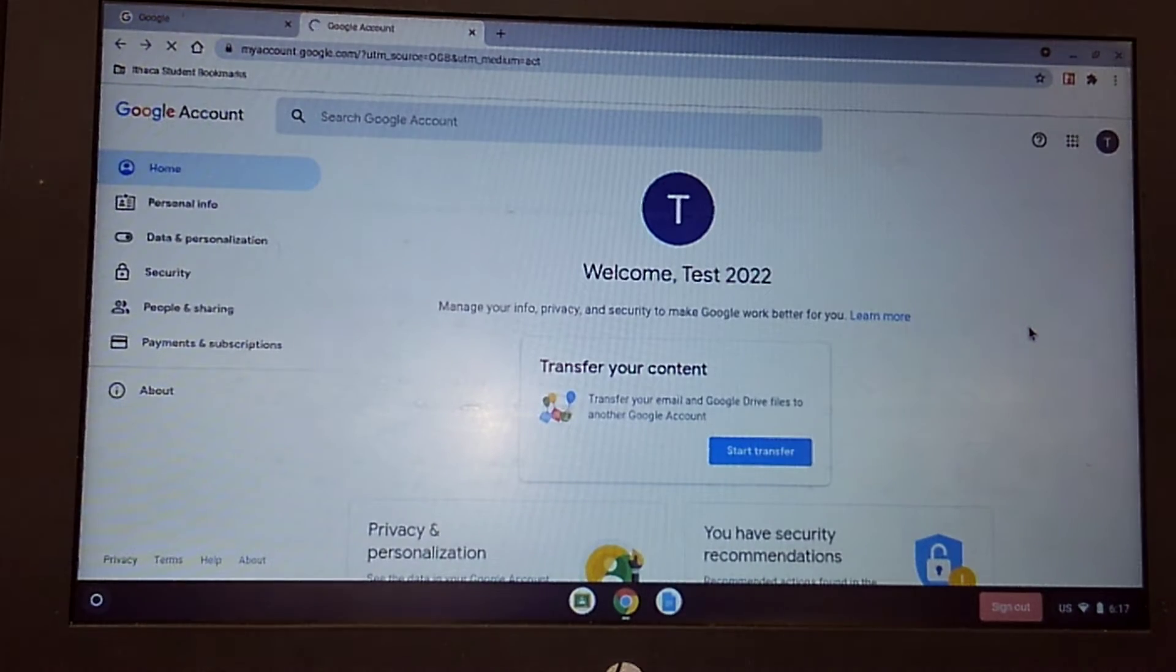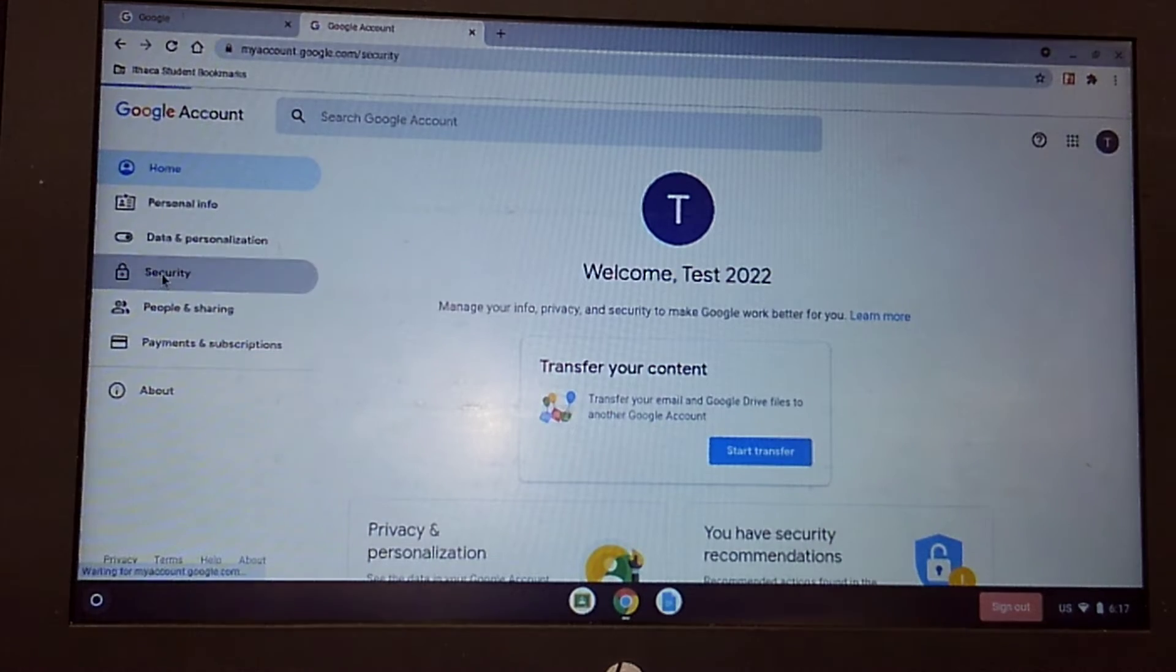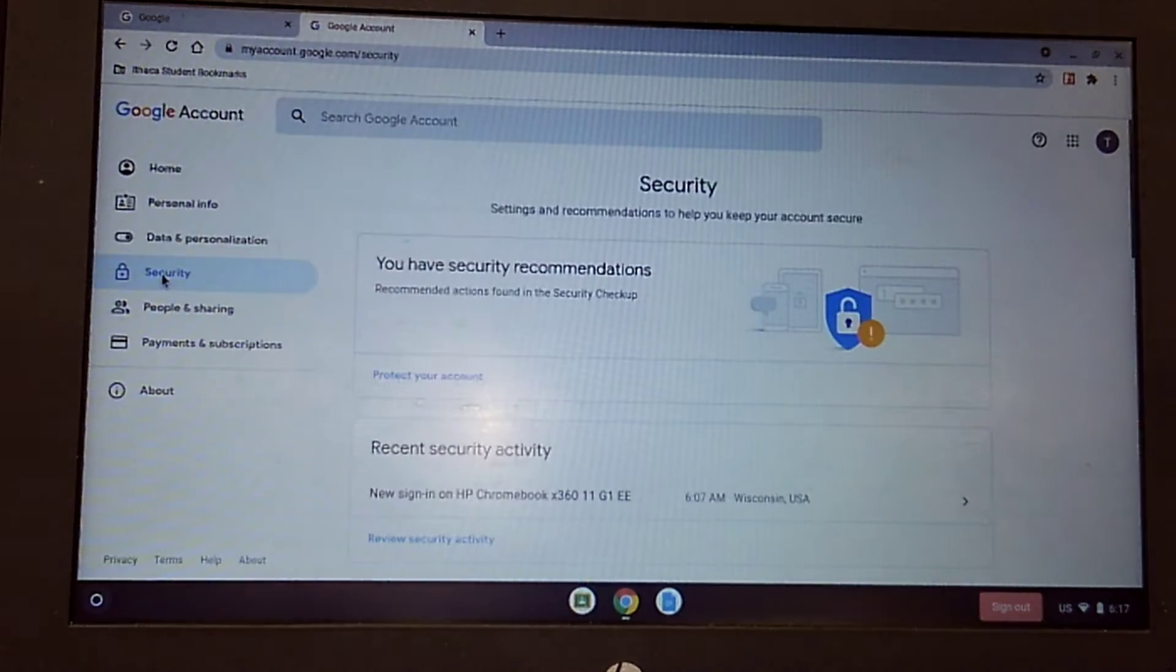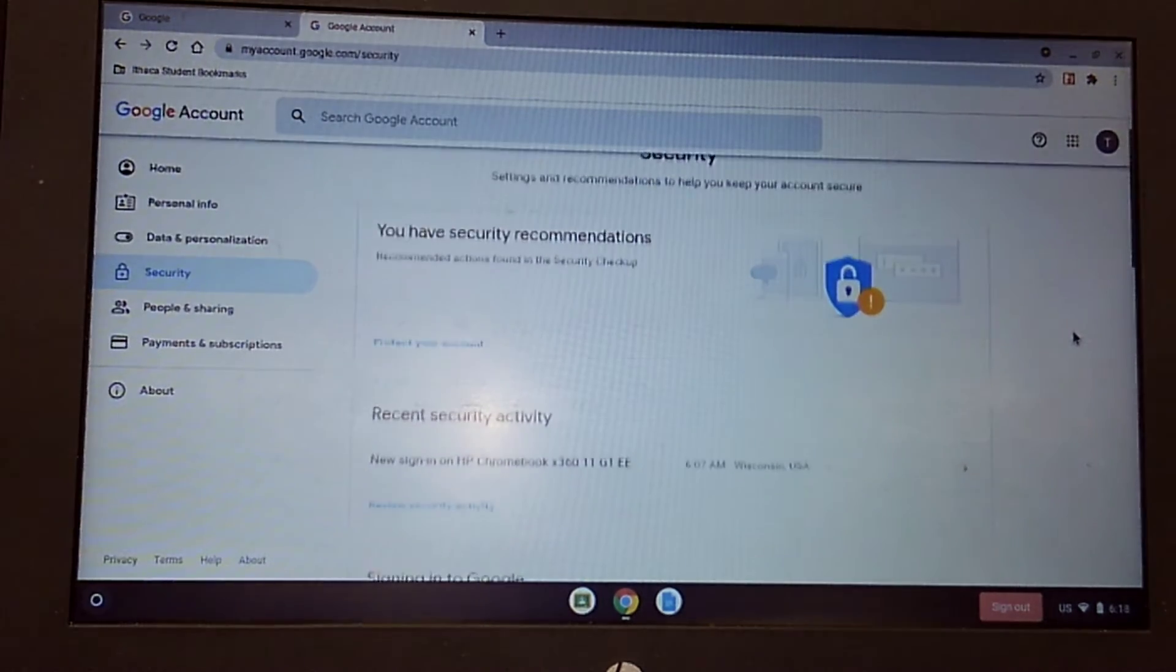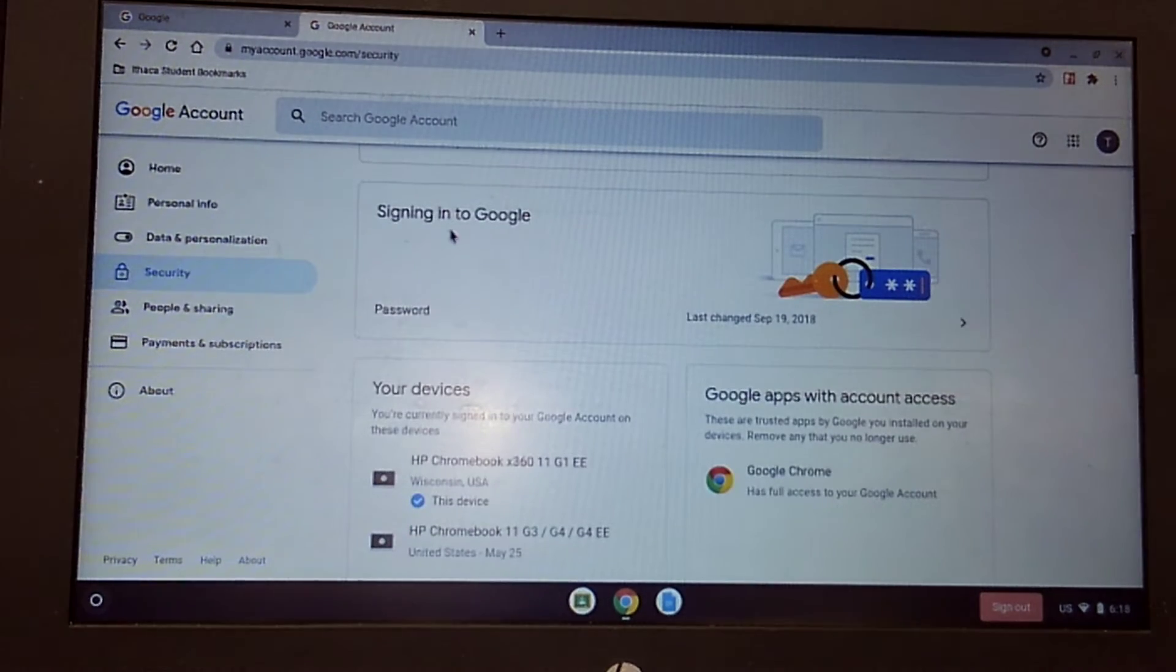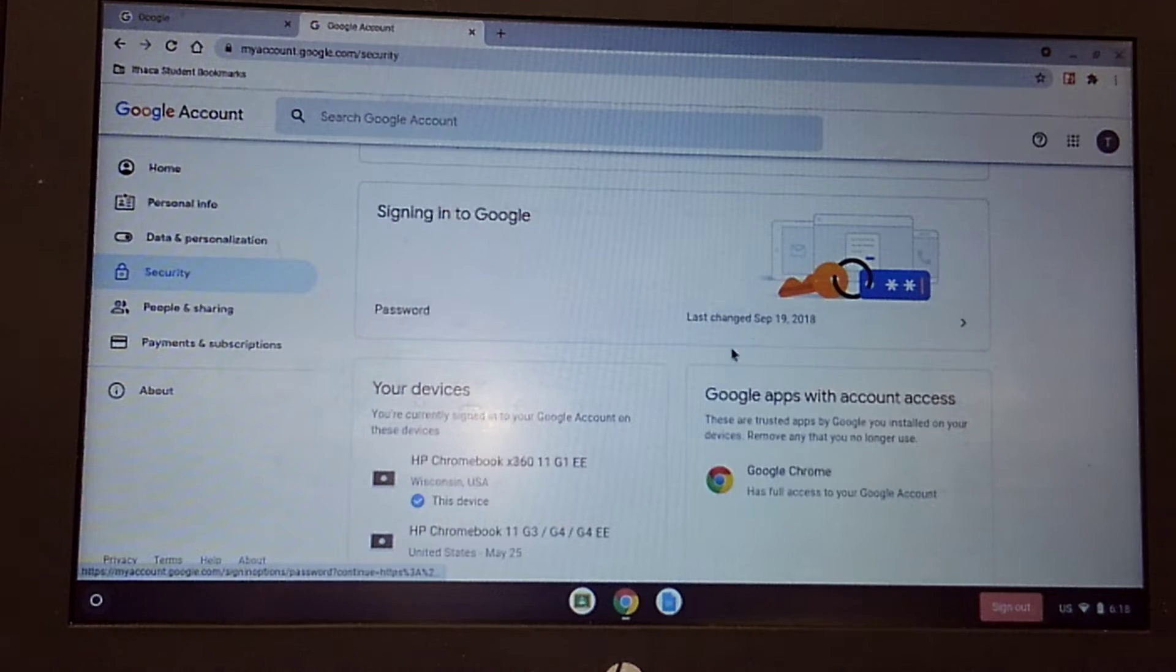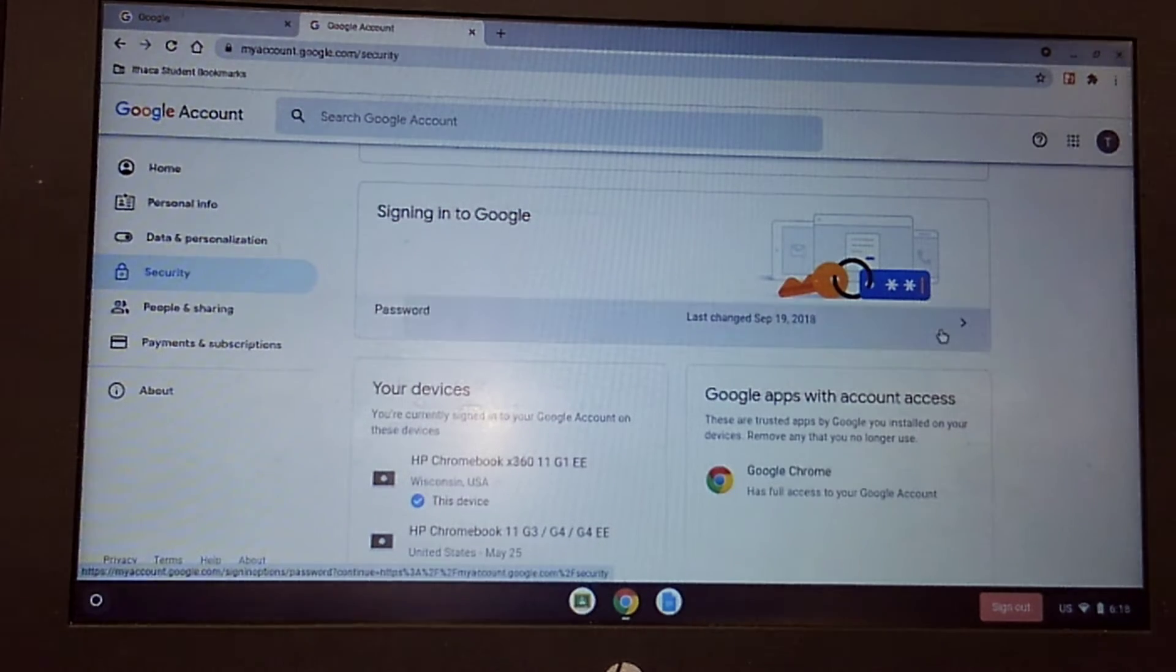Once it's here, from the left hand side click on security. Once security loads, scroll down to where it says password. It will be right under signing into Google. It'll tell you the last time you changed your password.